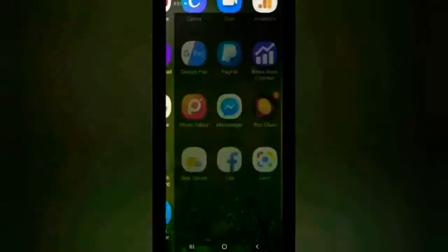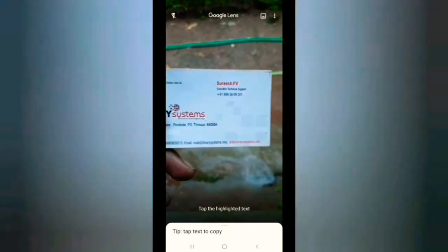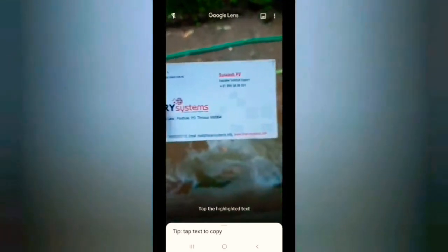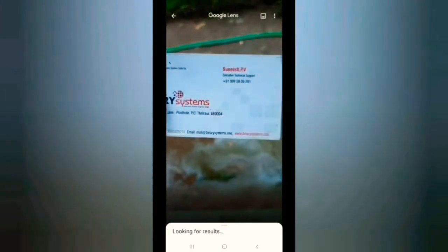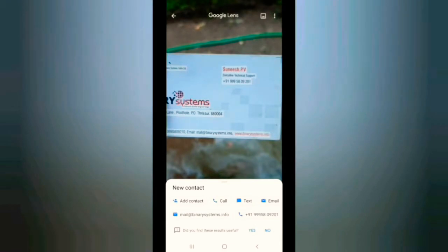If you want to open Google Lens and you have a business card or listing card, you can save the number. You can also open the Google Lens application.